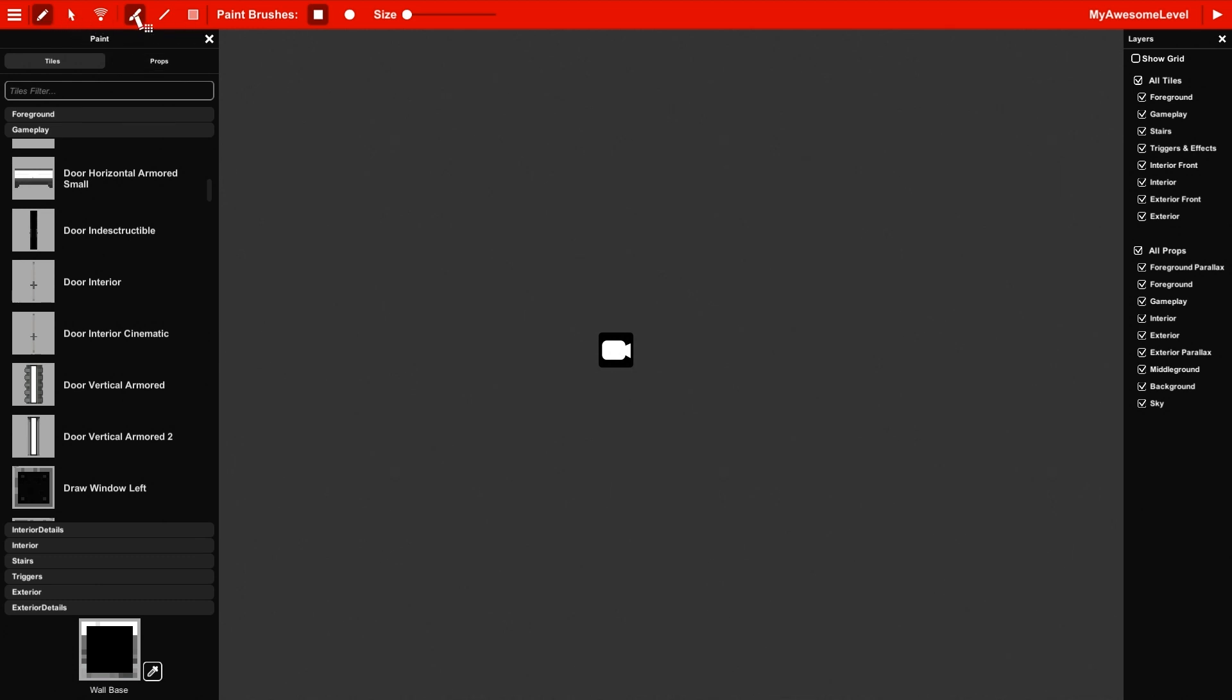You can actually see on the top toolbar there are three main tools. There's paint tool, select tool, and edit events tool.